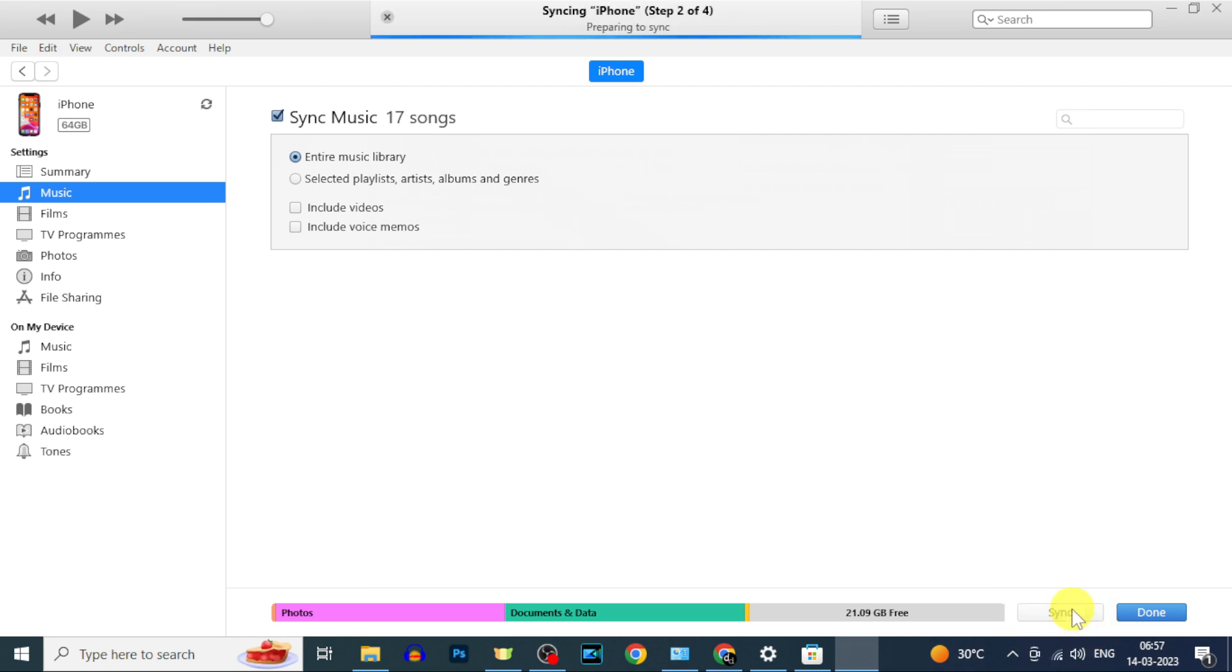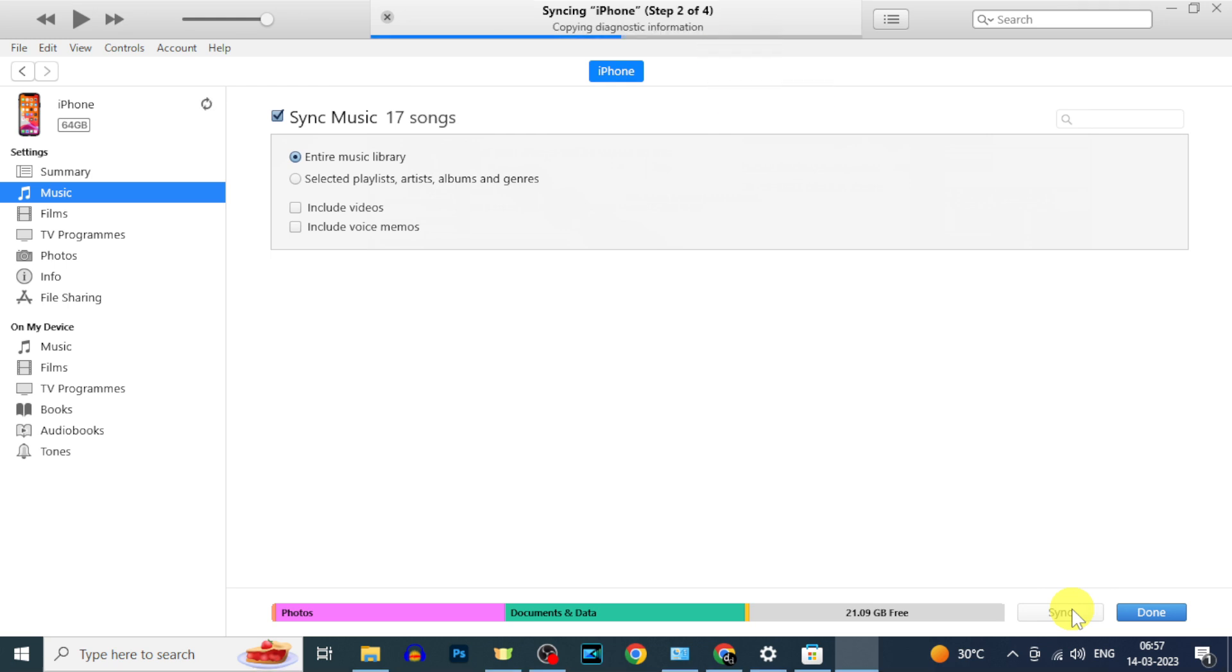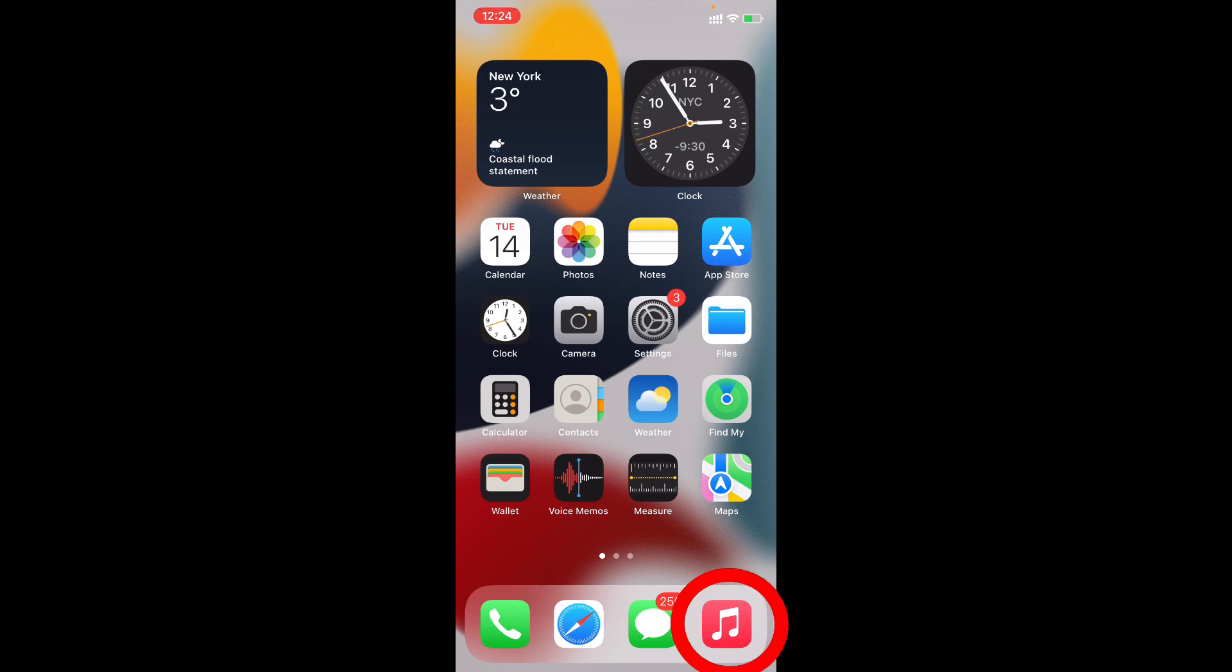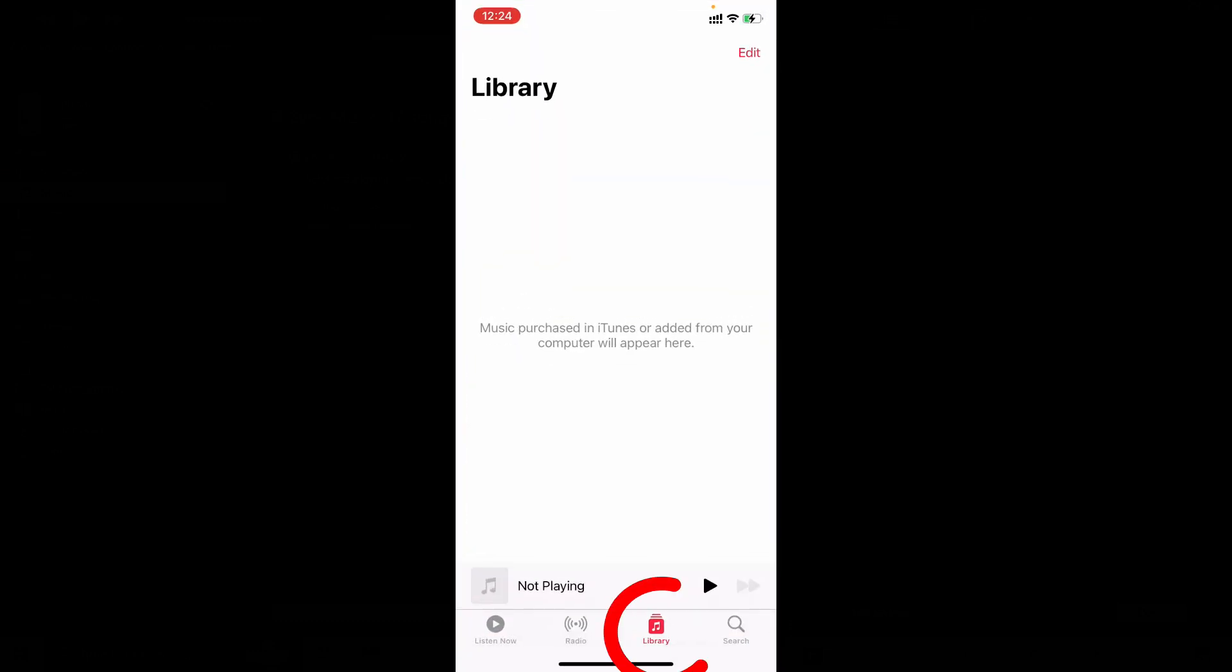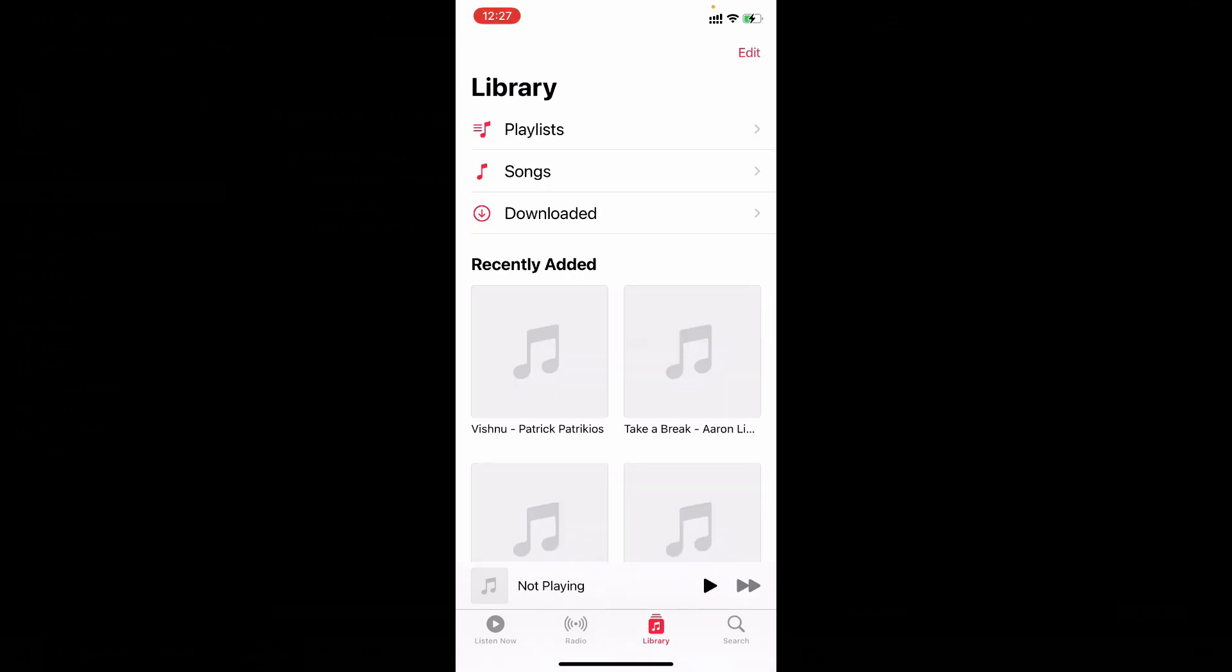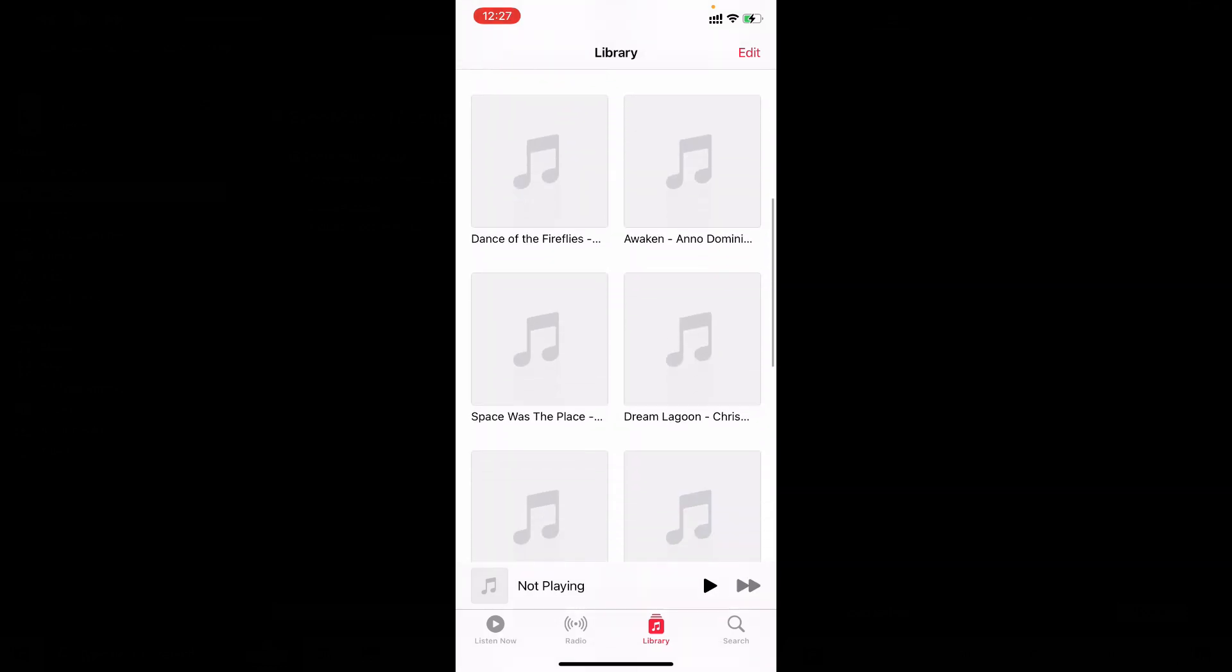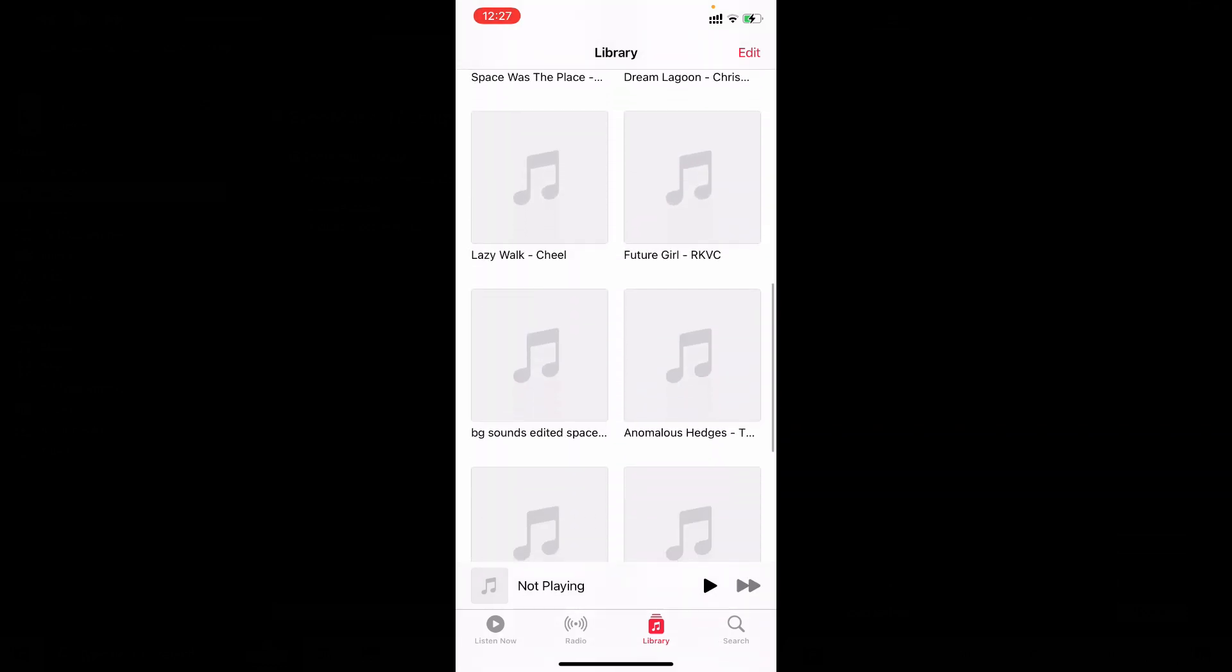Now your music on computer will be synced to your iPhone music app. Here you can see that. Now on your iPhone, open music app and switch this to library. Here you can see the transferred music from PC.